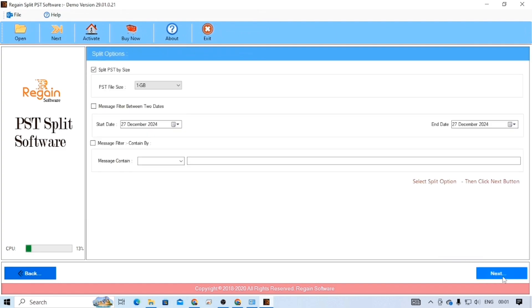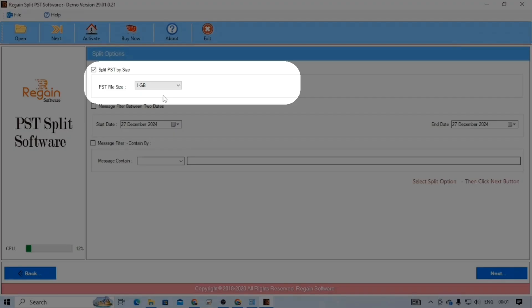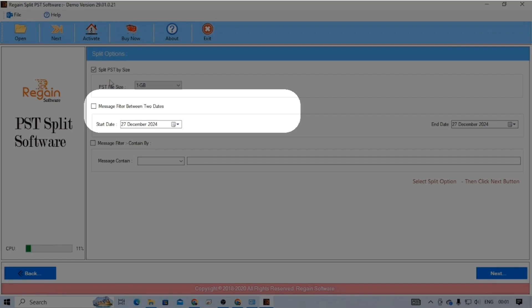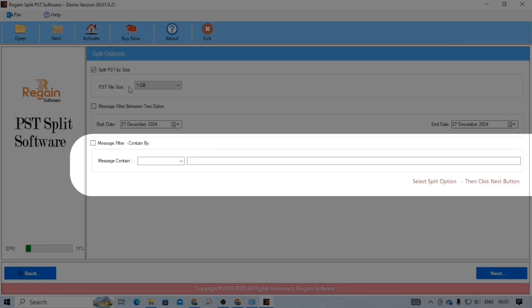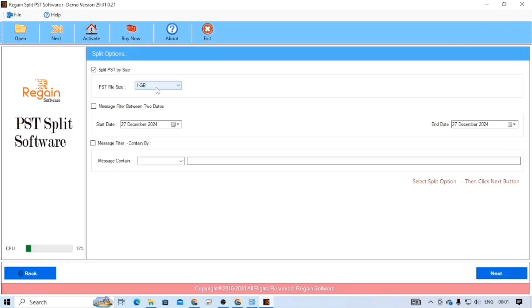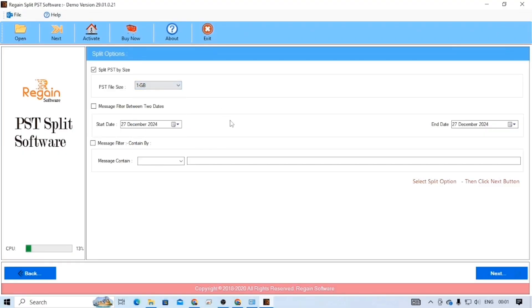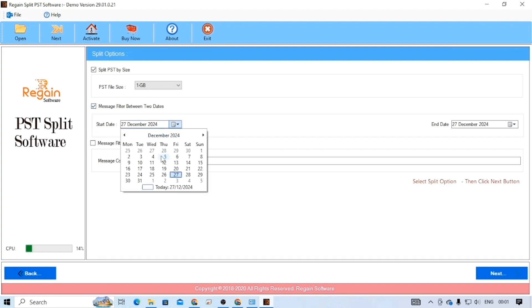In this step, you need to select the PST split options. You can see there are three split options: split by size, split by date, and split by message content. You can select any of the split options. But for this tutorial, I am selecting the date option.